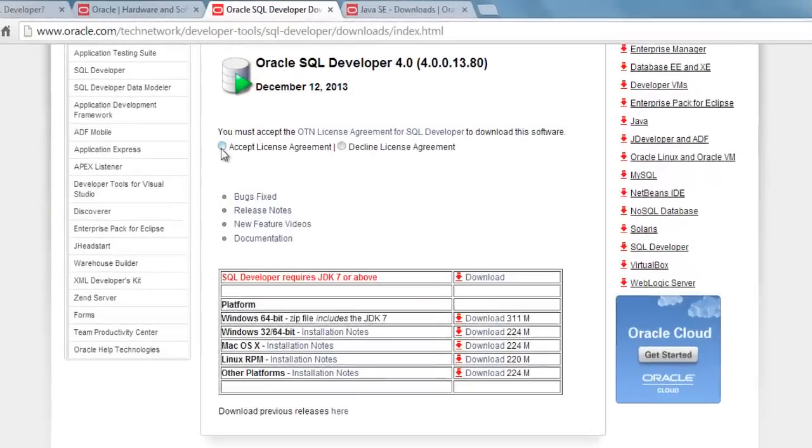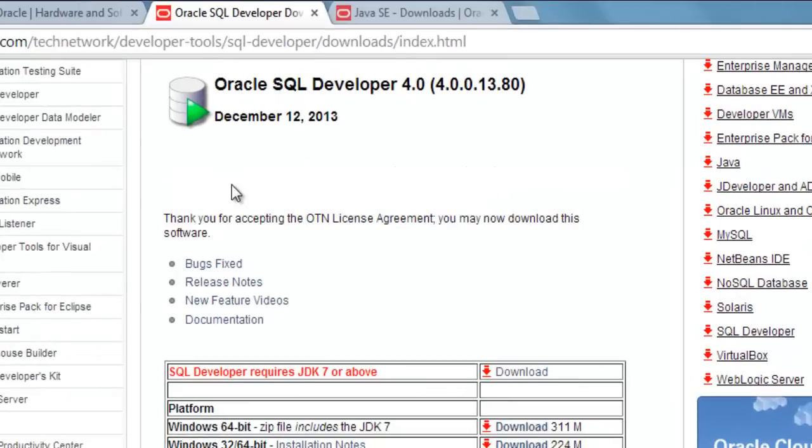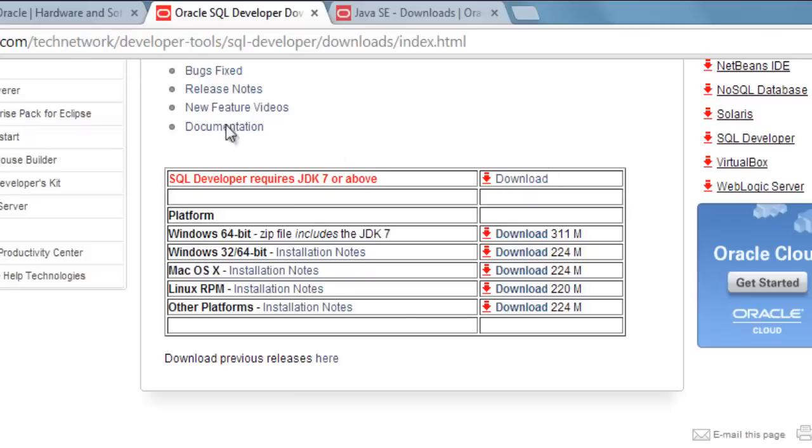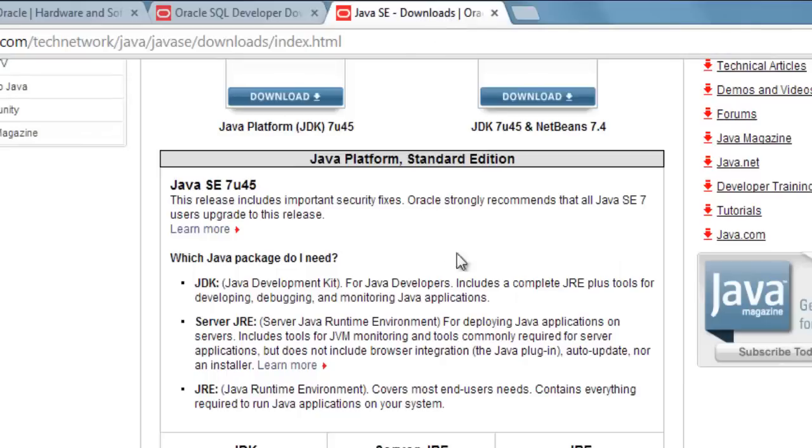Here first of all you need to accept the license agreement. Just click it and accept it, and choose the appropriate version of SQL Developer. It depends upon the operating system of your machine. I am working on Windows 7 64-bit. I'm going to download this file. It is around 224 MB. If you don't have JDK installed you can download this file also, or you can download JDK individually from here.